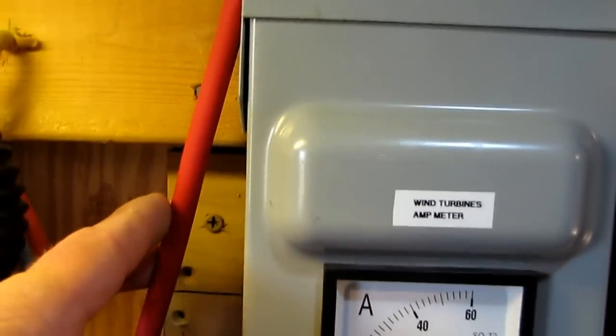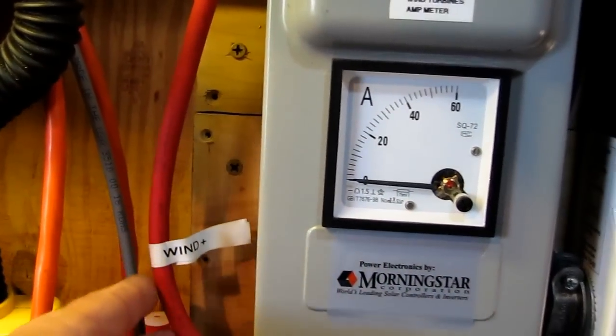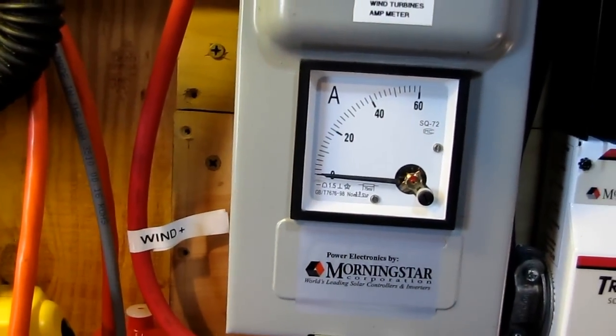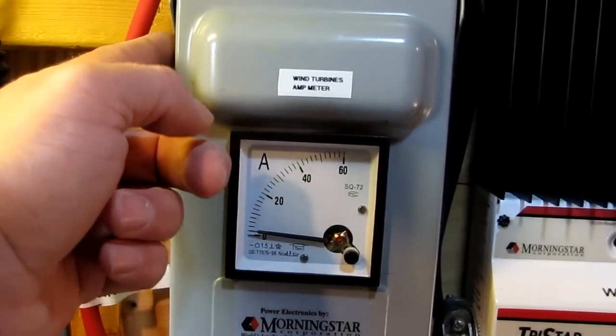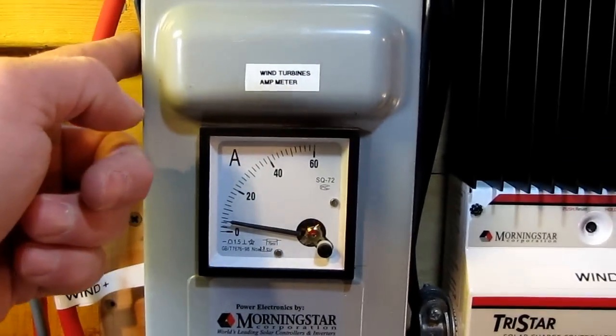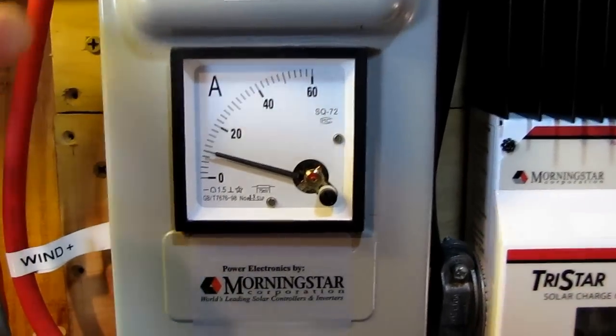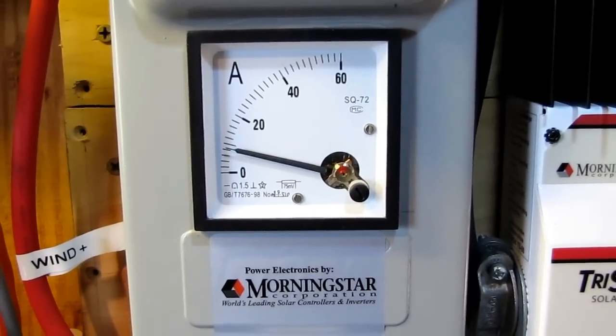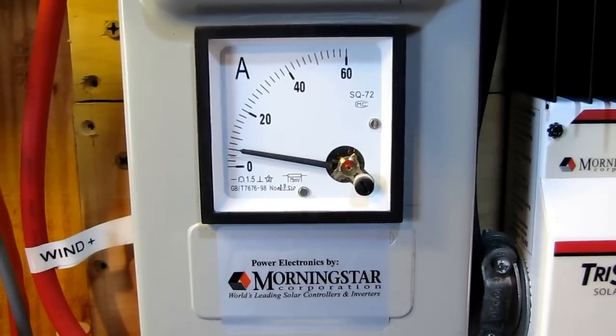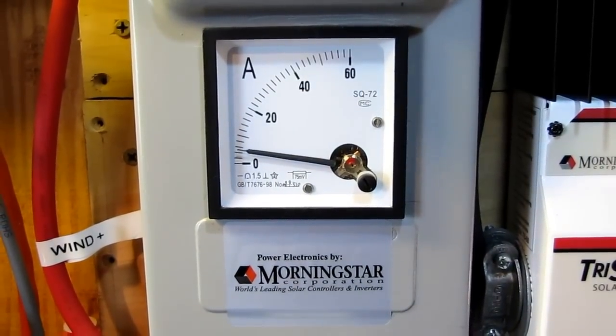But my wind turbine cable comes right into here. And it goes right into here. And it's got a shunt in there and it hooks that amp meter. Analog amp meter.